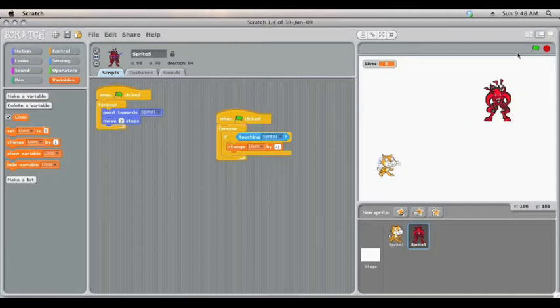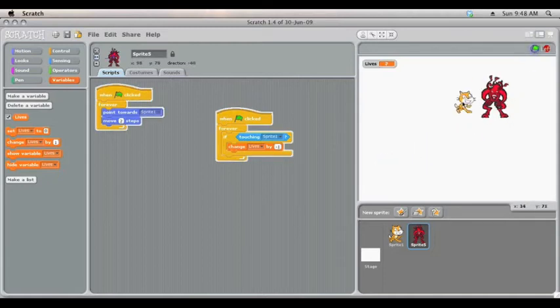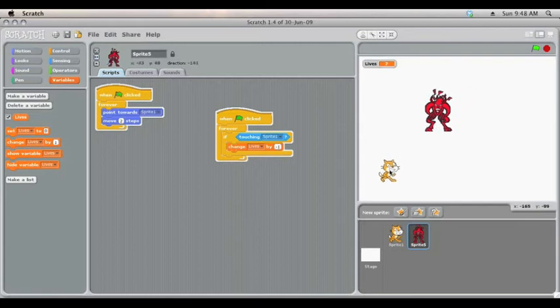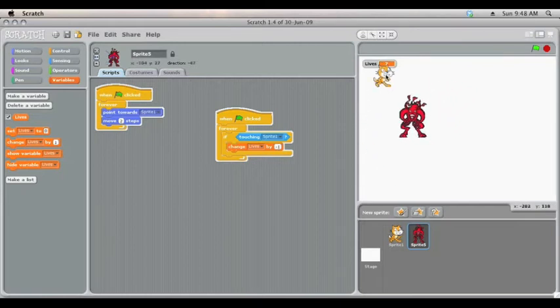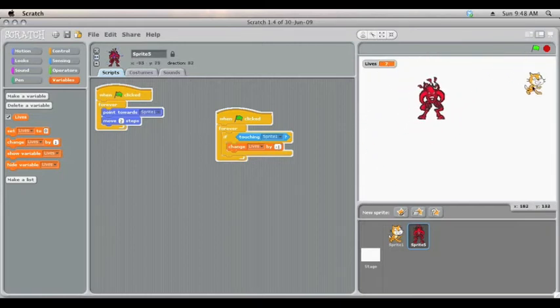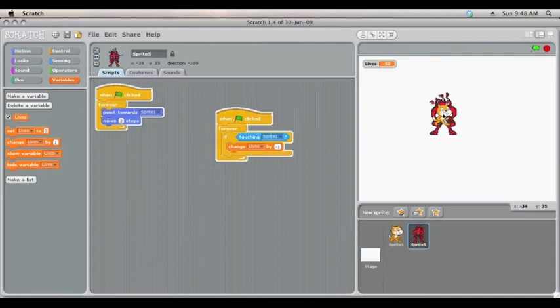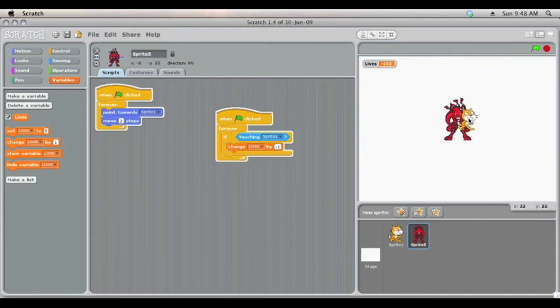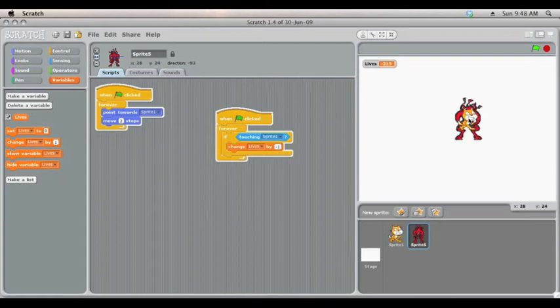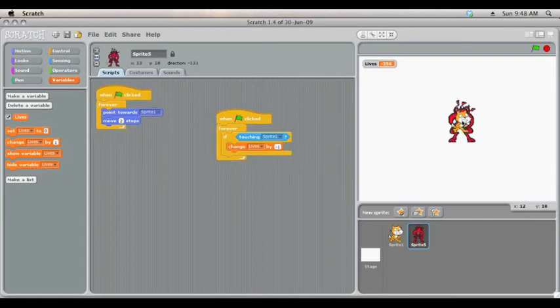Let's test this now. See our lives were on 10, but every time we touch, they go down. Now there's trouble here, that as long as it's touching, it will instantly go down really, really quickly.